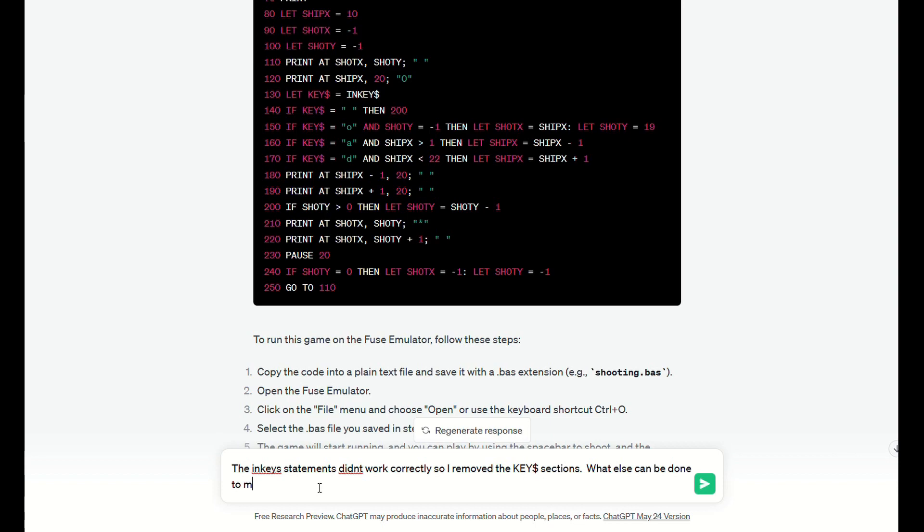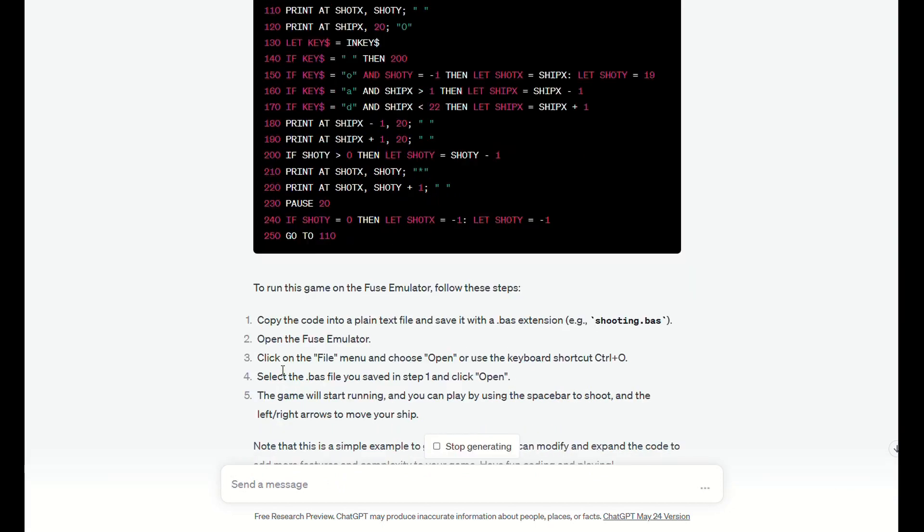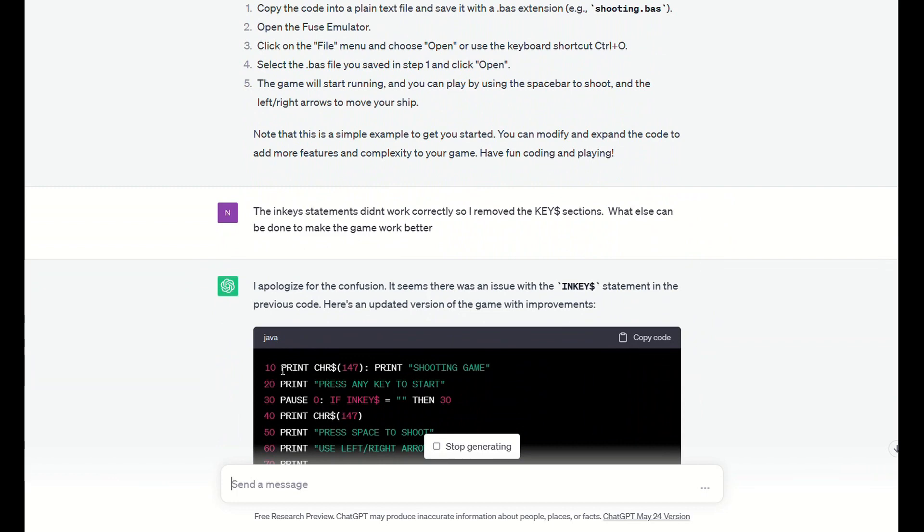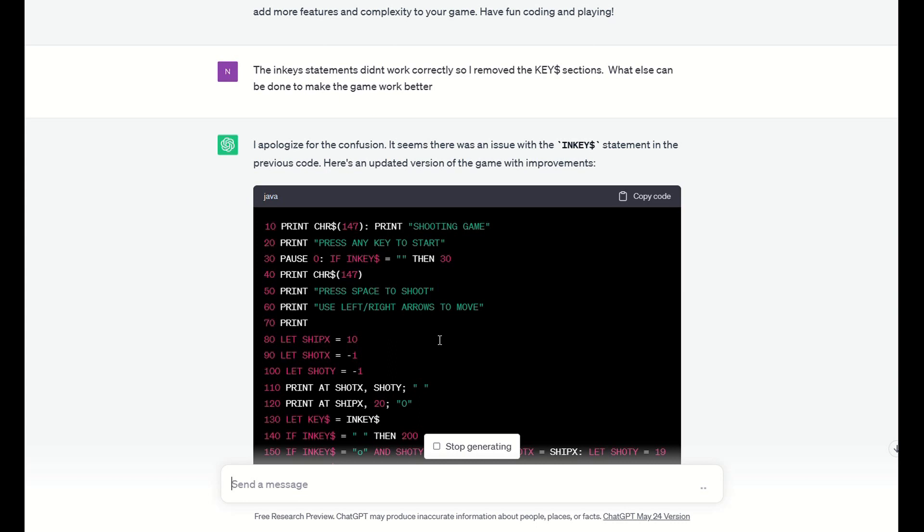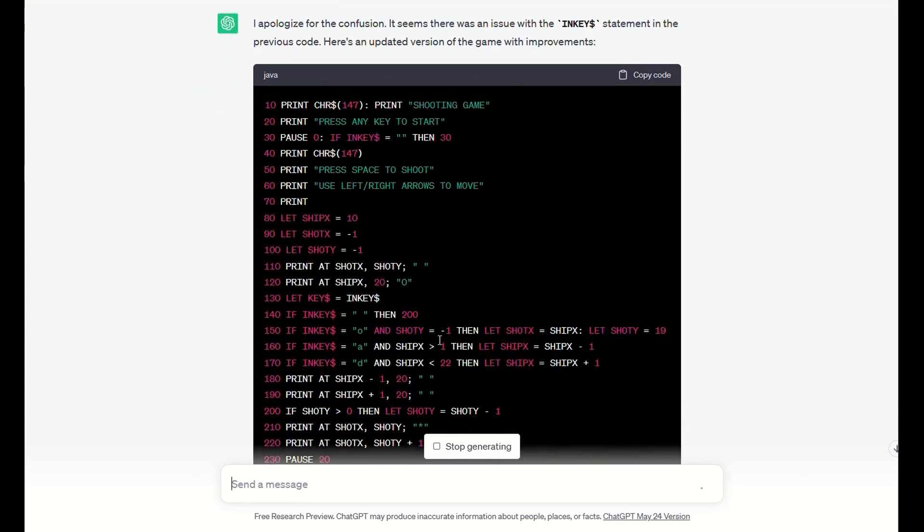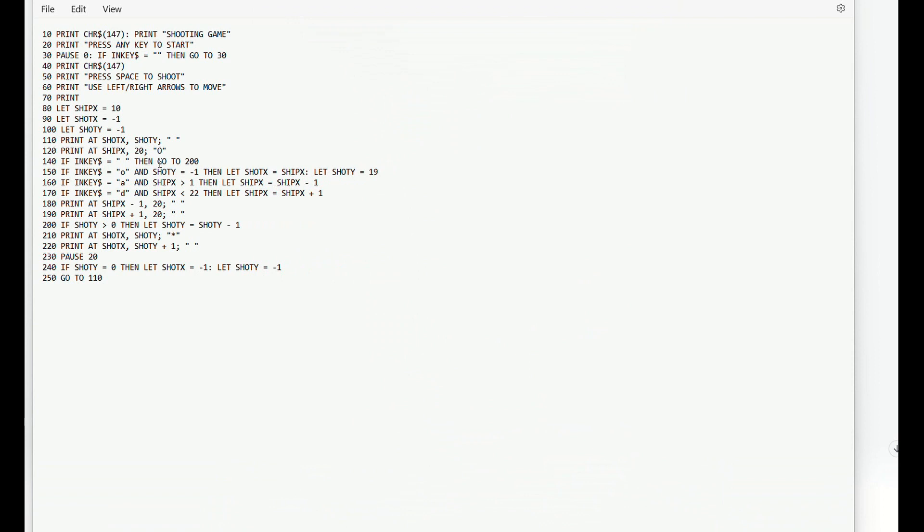Let's see what that comes back with. Right, so it's made the inkies change but it's removed the GOTO statements again. Pretty hopeless. And it's still kept the key reference in there which I know will get rejected because I have actually tried that one, but I just didn't show that on the film here.